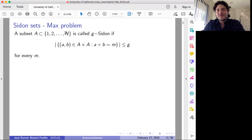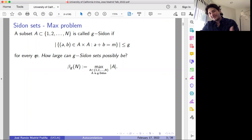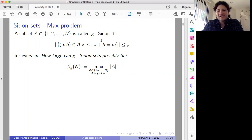Let me start with this definition. If we have the natural numbers from one to capital N, and A is a subset of that set, we say that A is a G-Sidon set if the size of this set is at most G for every M. A question that people have been studying in additive combinatorics is how large these sets can be — how large a G-Sidon set could possibly be.